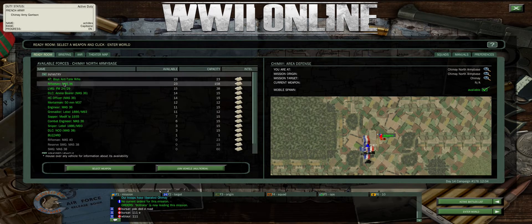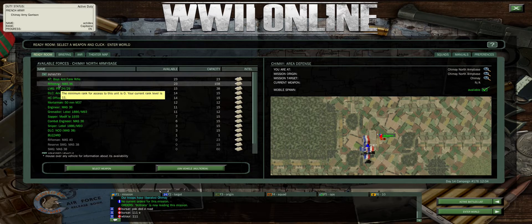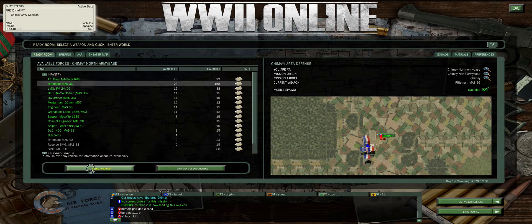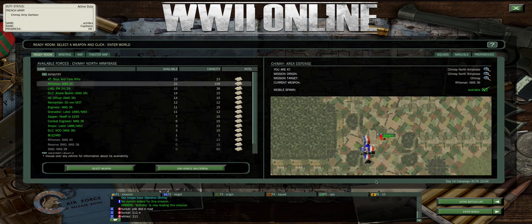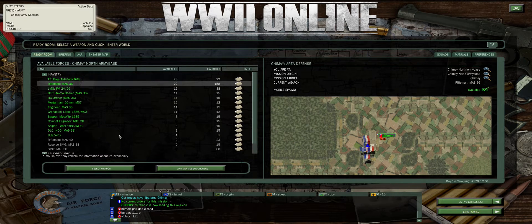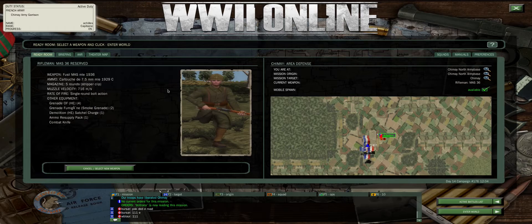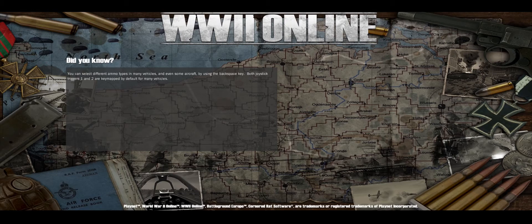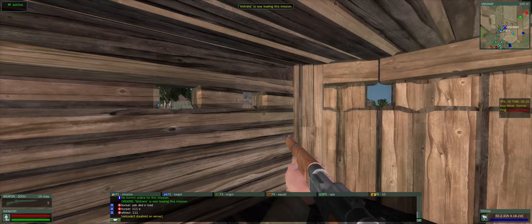We're going to go ahead and select a rifleman. You can either click there and click select weapon, click it once and then hit enter world, or I always like to just double click it to reserve the weapon. Then at the bottom right, you can just hit enter world. Now I'm spawning into the game world.